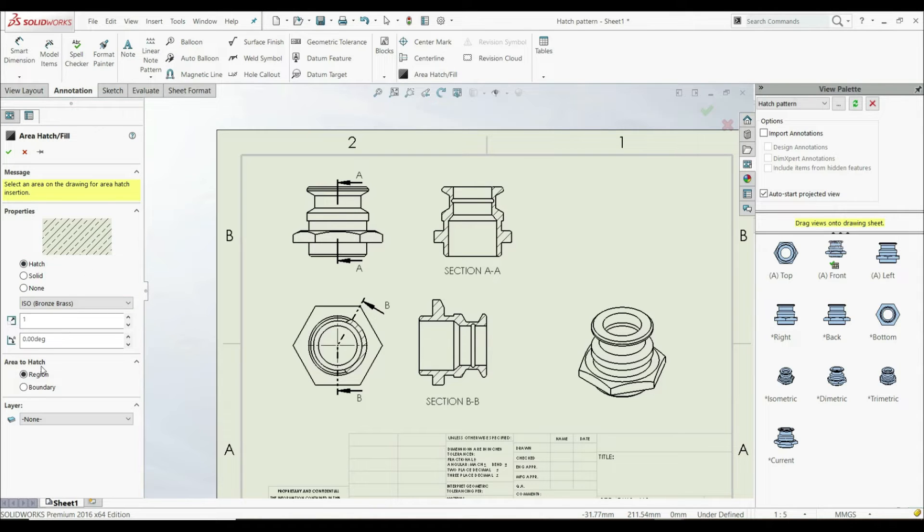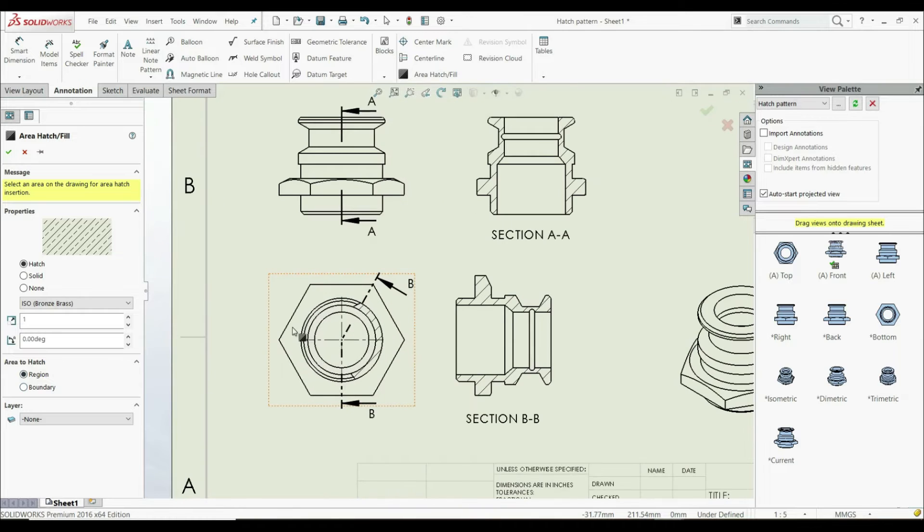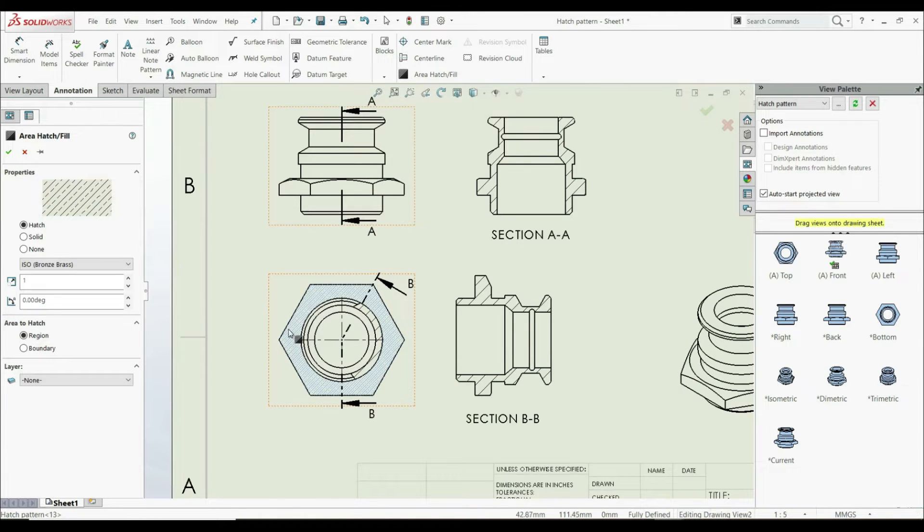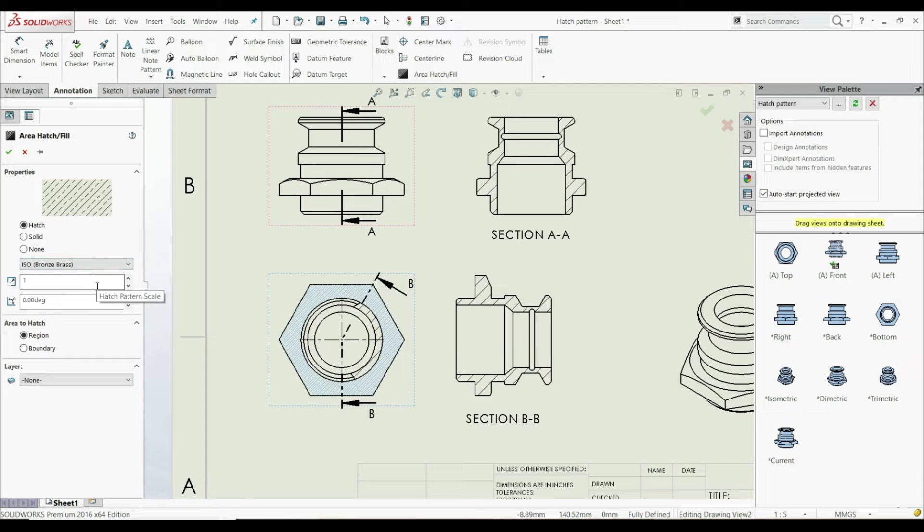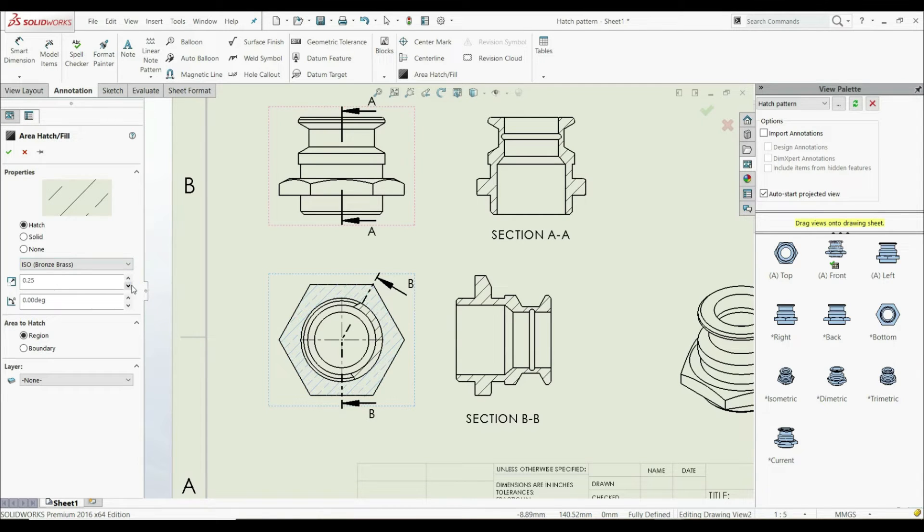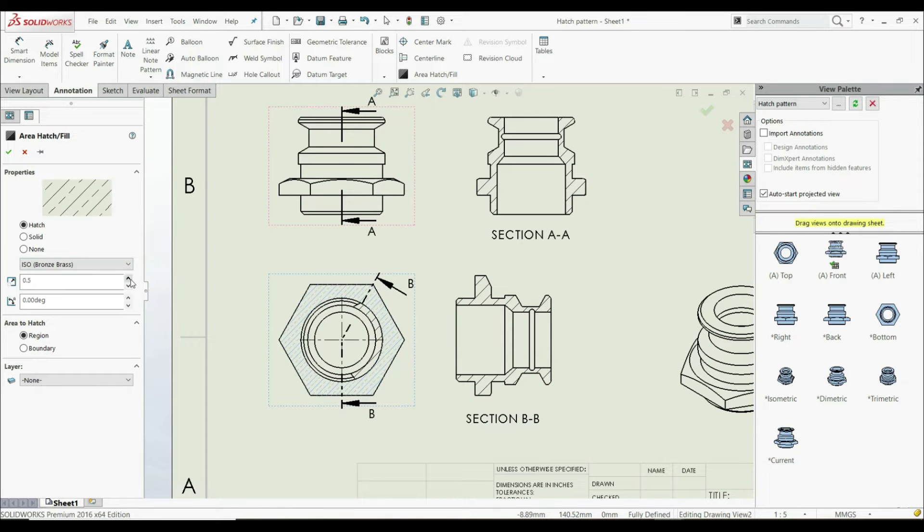Here we can choose the area to hatch. We can select a region or boundary. For example, we can choose this region like this. Now we can see the preview. We can also change the scale, increasing or decreasing the scale value.